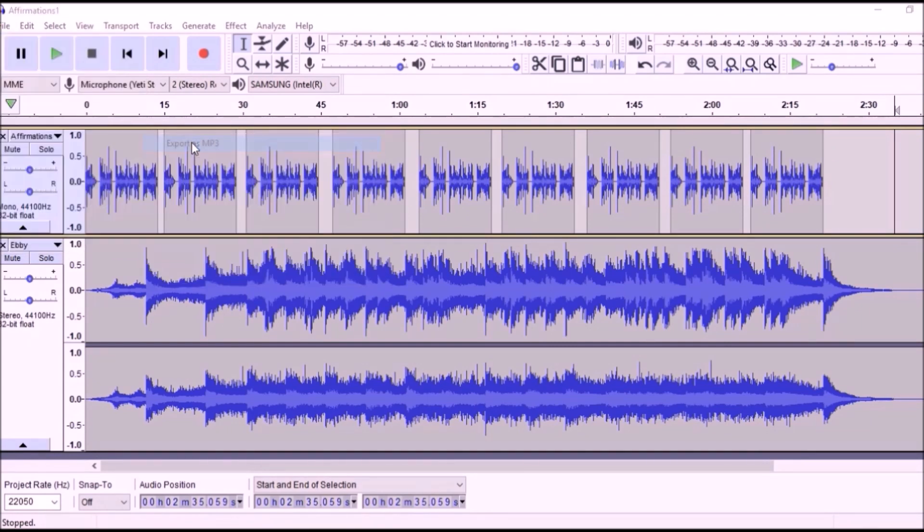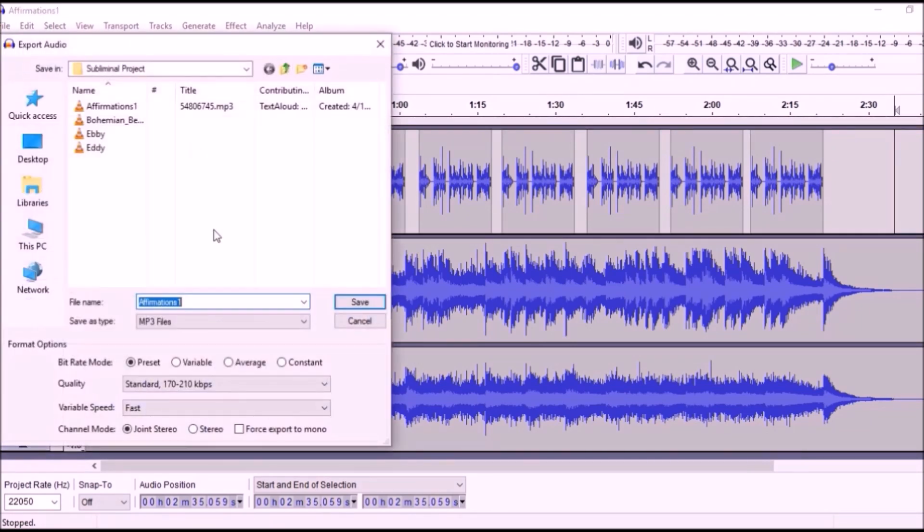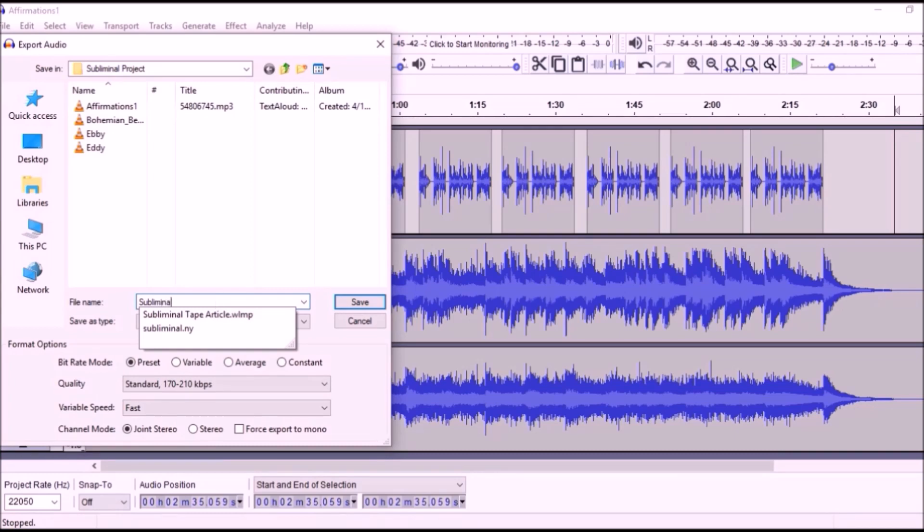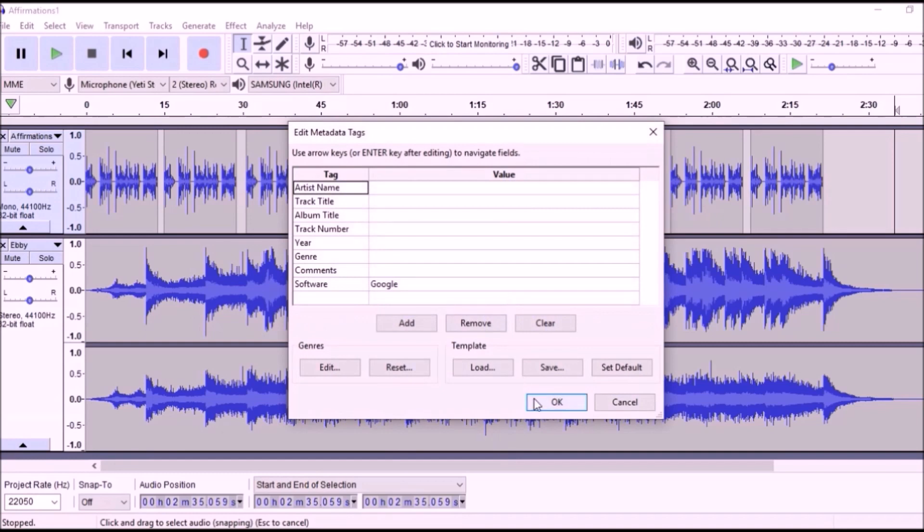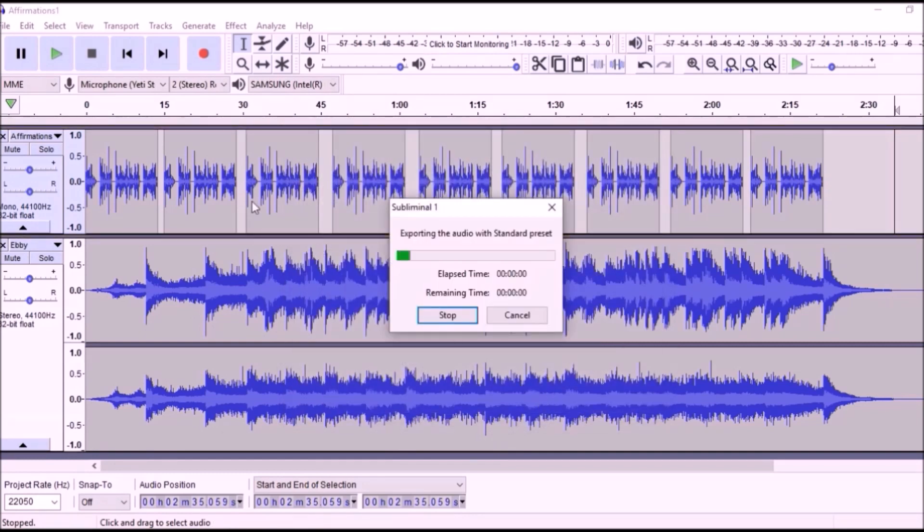Now, you export your file to your project folder. Click File, Export MP3, and Name your file, and click Save, OK, and OK.